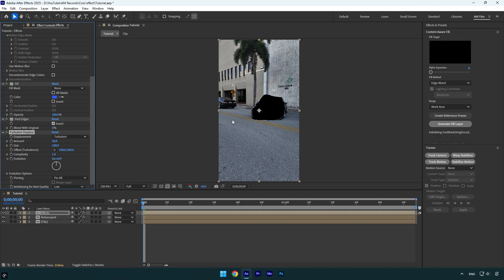Under Turbulent Displace effect, I will set the values randomly. In your case, you can play around with the settings until it looks better for you. I will change Amount to 100 and then Complexity to 5.